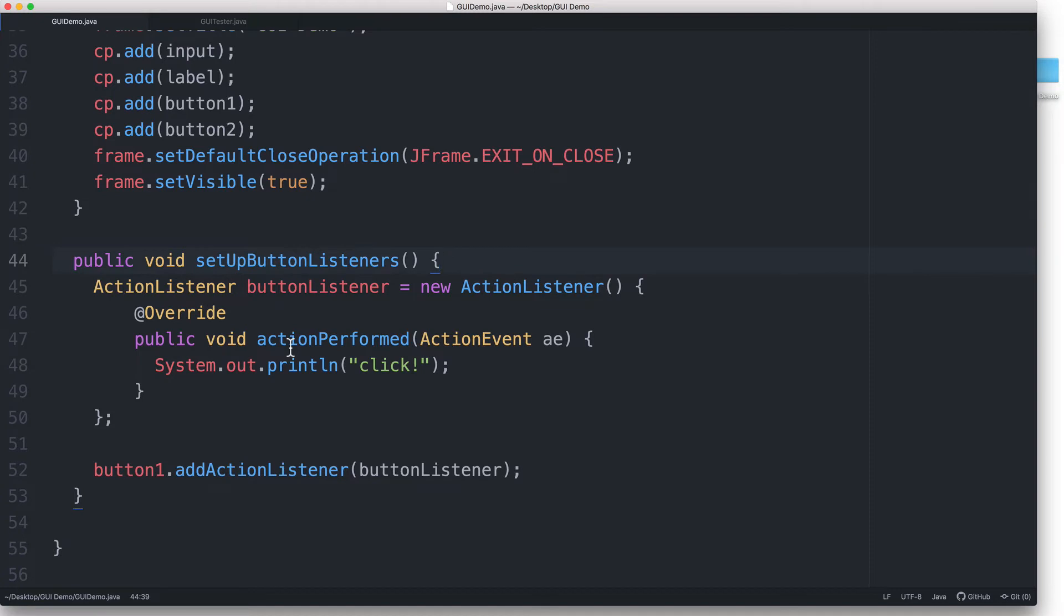We don't need to write a line that explicitly calls the actionPerformed method. As long as we've written everything correctly, our Java program will make sure that this method gets executed whenever button1 is clicked.